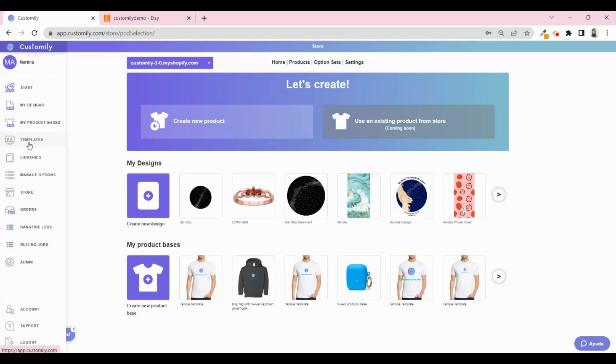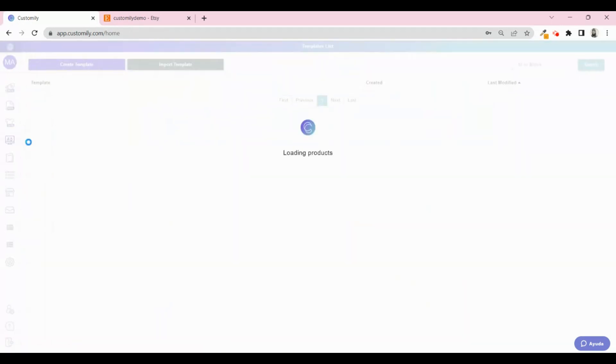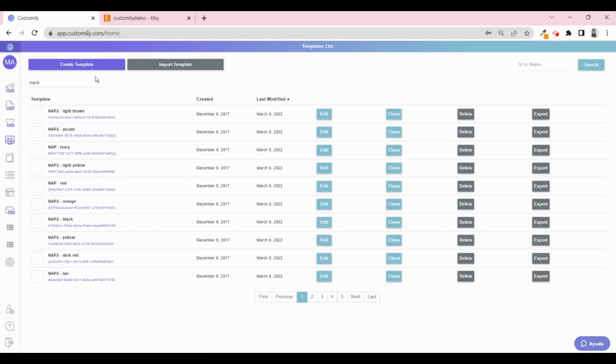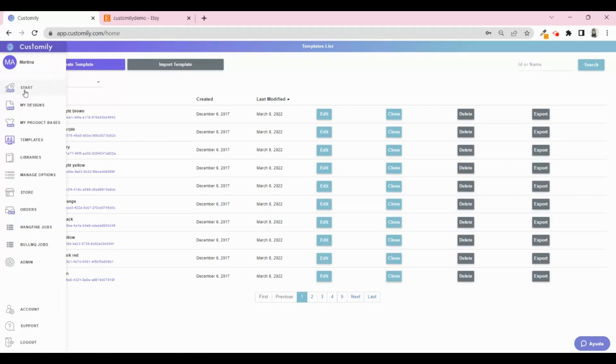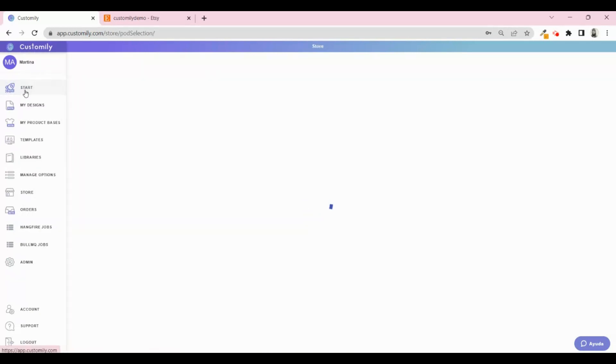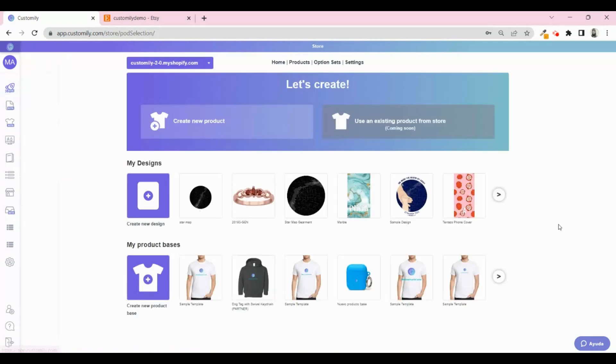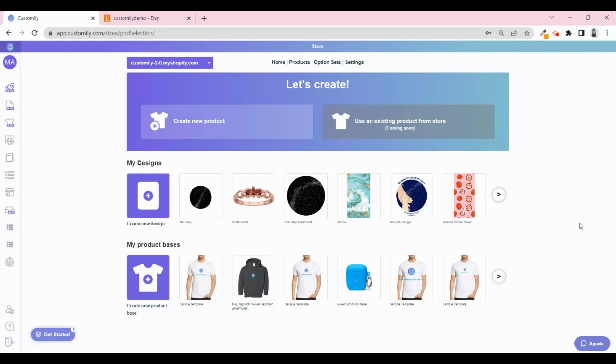This works just the same as our previous plan. You can find other tutorials on our YouTube channel where we show how to create a template from scratch. If you're just starting and want to create a brand new product, now you will do that directly from Customly. The listing is created from here and then you can edit it on Etsy to complete all the missing information.